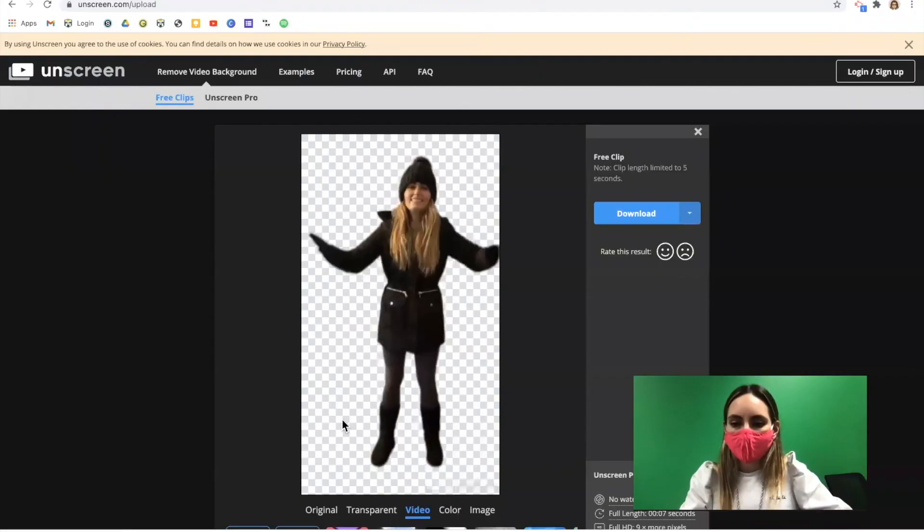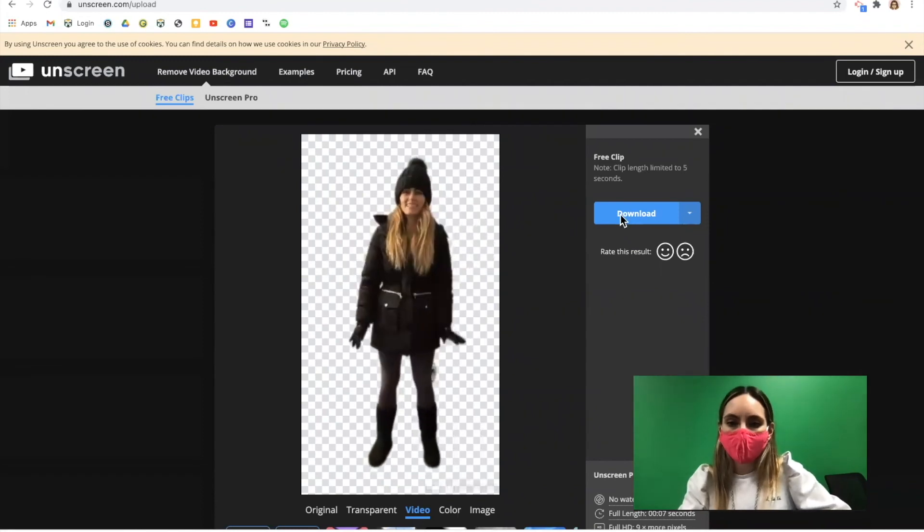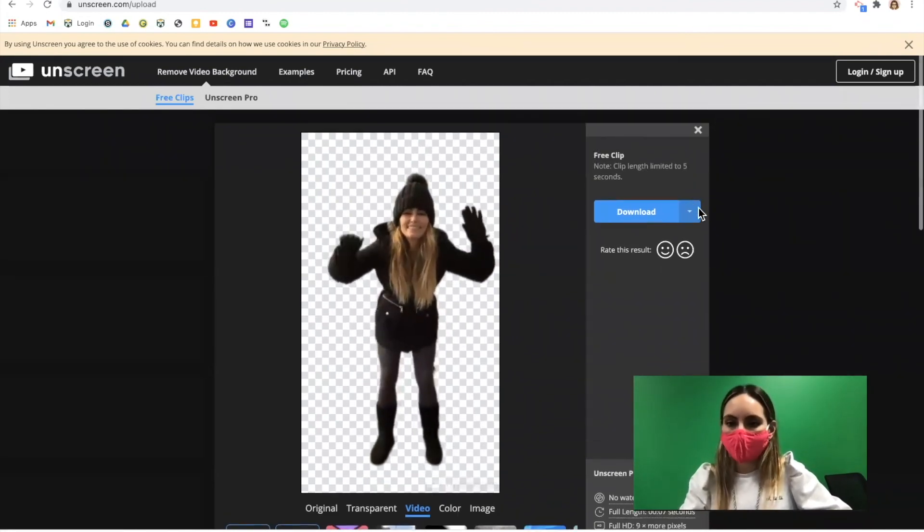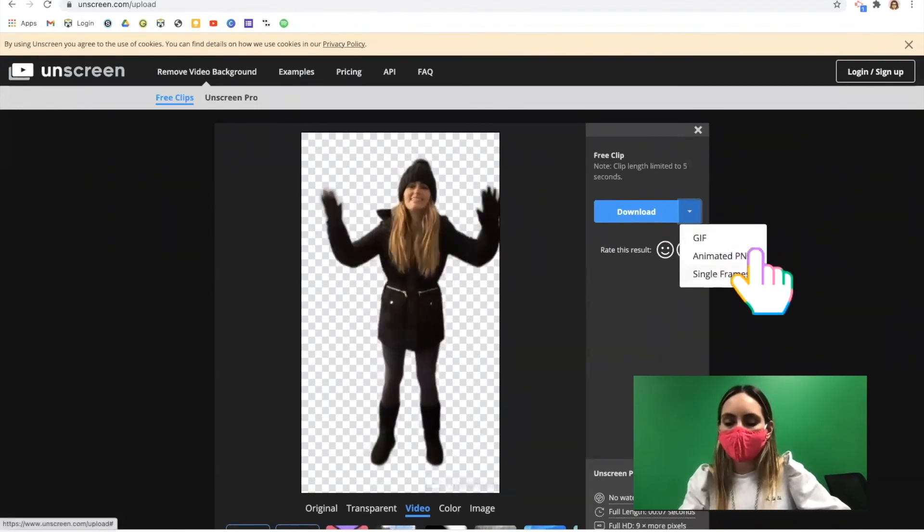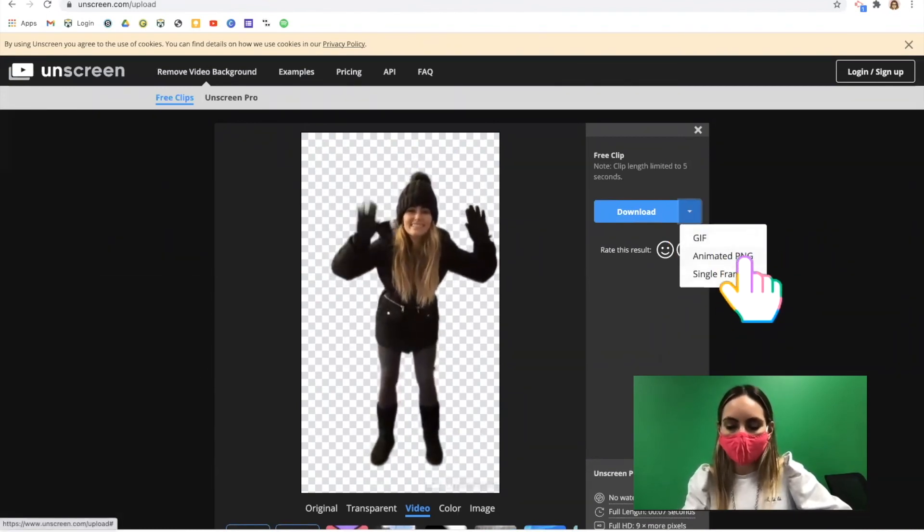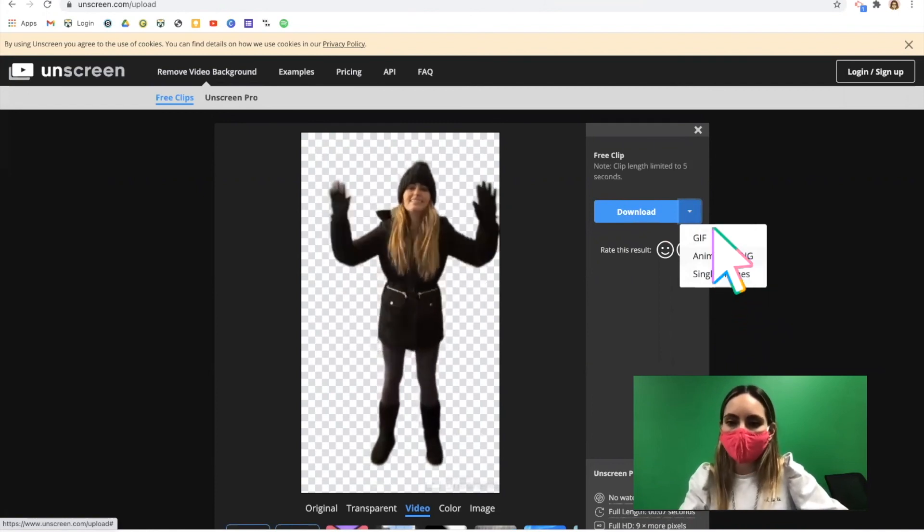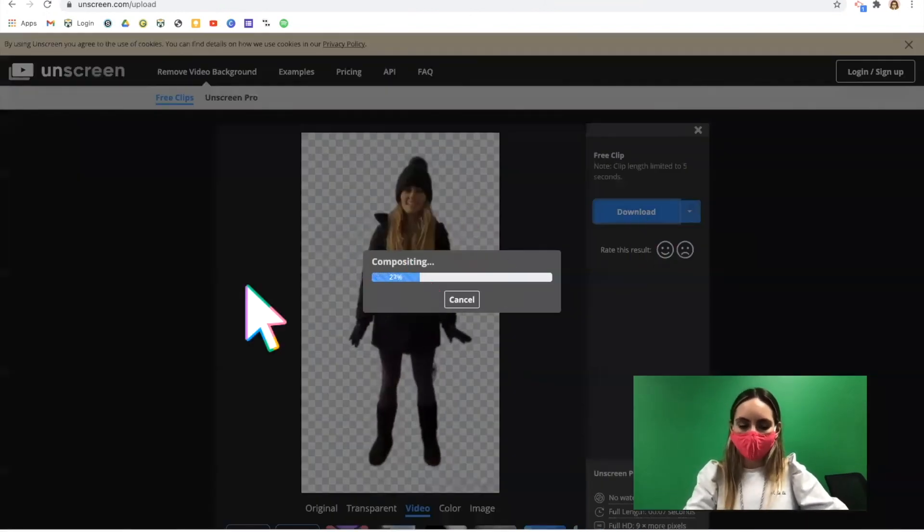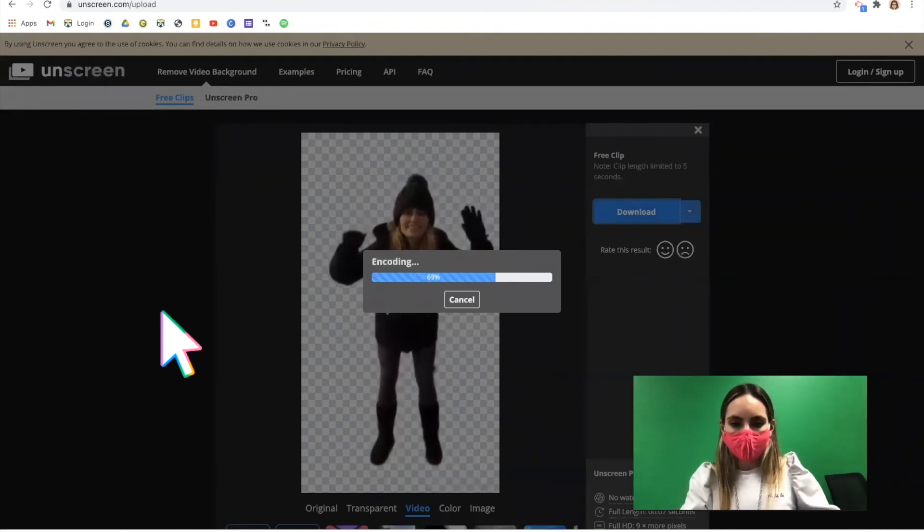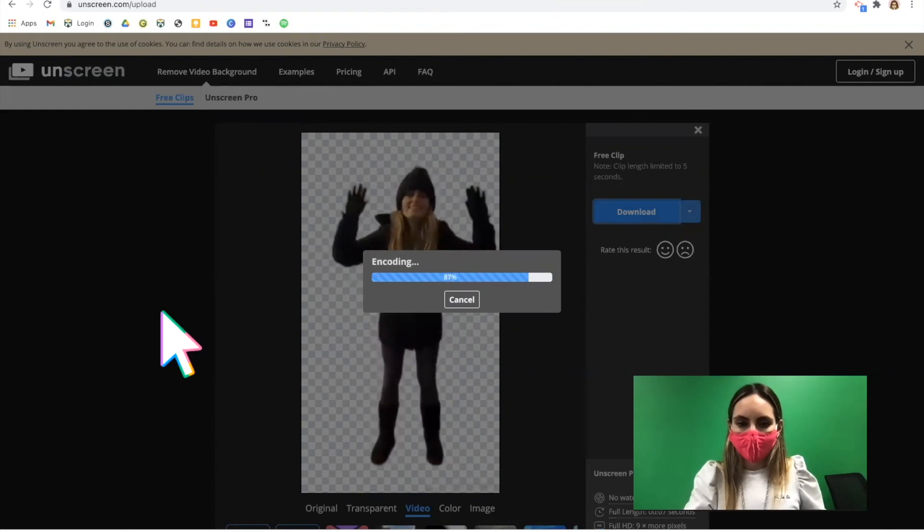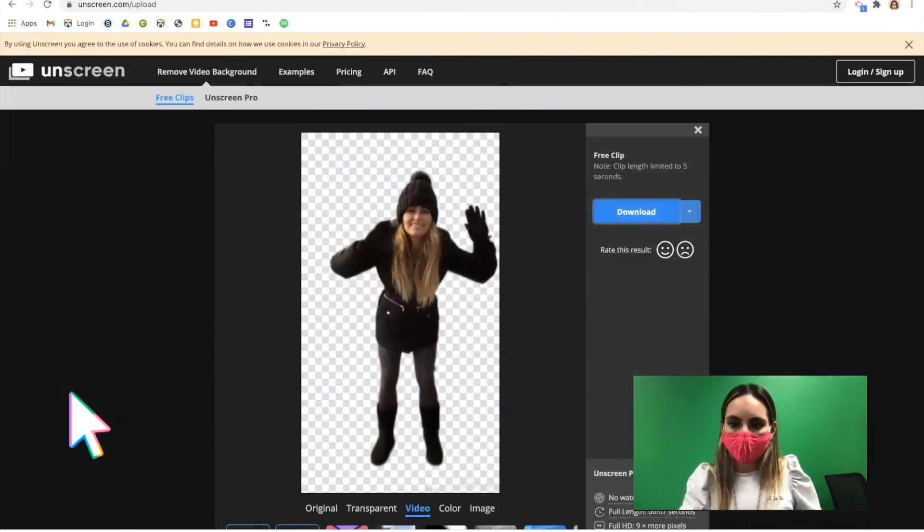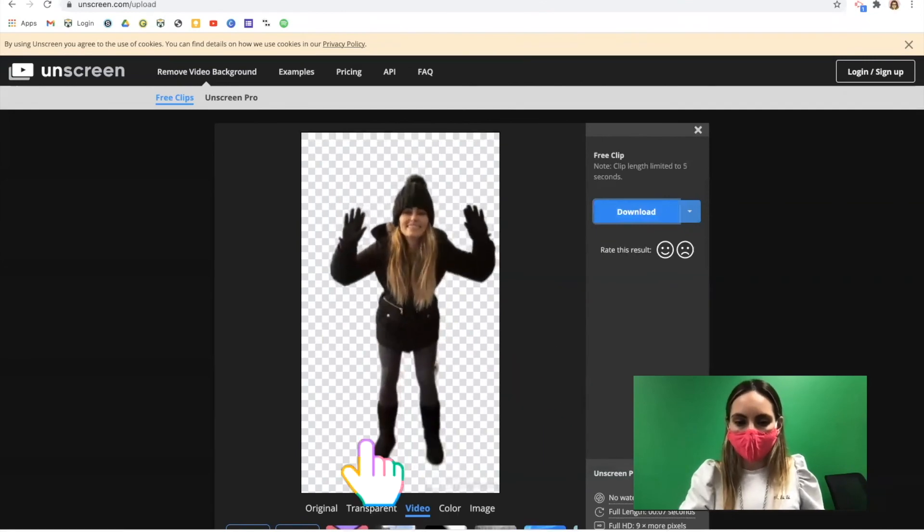Final step for part two is to download. You can click the blue download button and if you want to save this for later use for something else, you can actually look at the different options. Animated PNG is going to work in a Google Doc. A GIF is going to work on almost anything. Let's download. Once your download is complete, it will be saved to your Chromebook and you can move on to part three of the snow globe project.